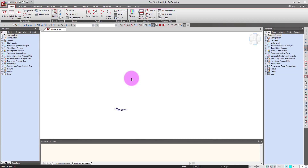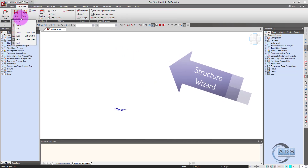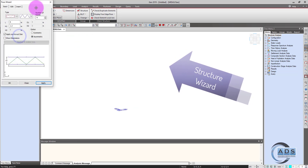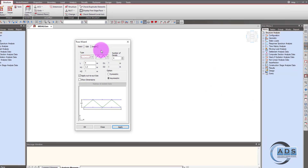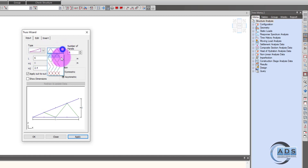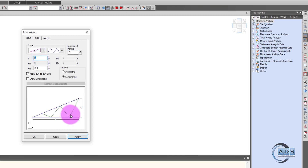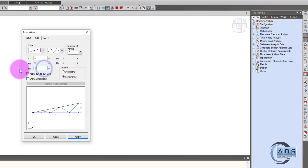This is our software interface. In this structure, first we will model the truss and we will use the structure wizard. Go to the structure tab, base structures and truss. Now there are three tabs. The first one is the input in which we can select the type. We will go for this type — these are the bracings. We want 5 number of panels. The length L is 5 meters and edge to height is 1.2 meters.